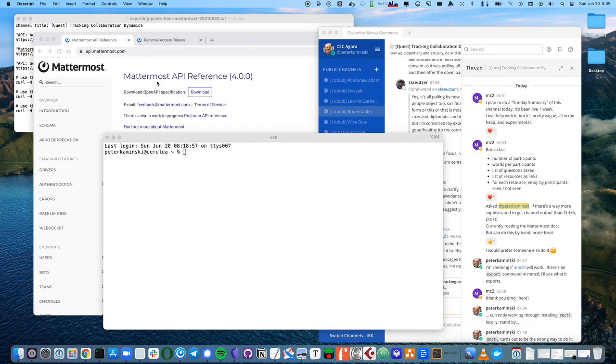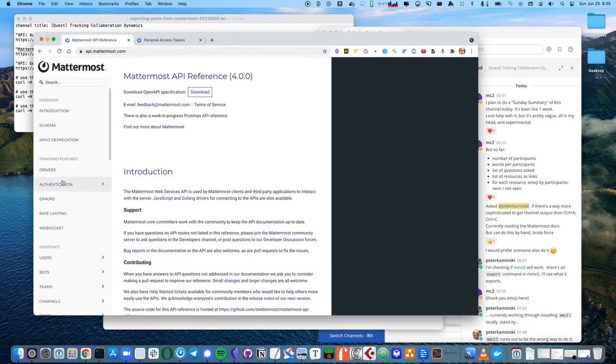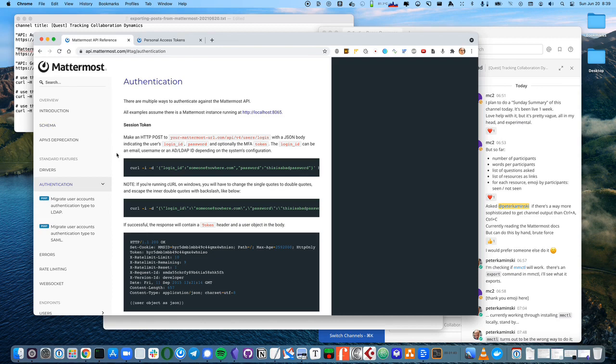We'll use the Mattermost API, and here's the page here. We'll know that we need to do authentication, so let's look at that real quick. Be a little bit gentle with this page. It can sometimes run kind of slow.